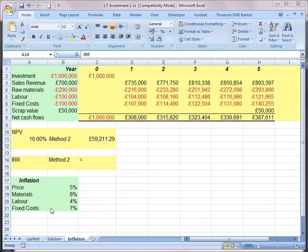We continue our example on long-term project appraisals using net present value and internal rate of return. In this demonstration, we're going to show how to consider the changing of price levels in our calculations.